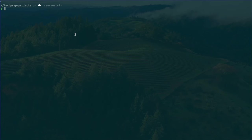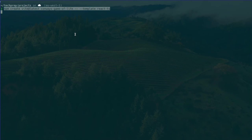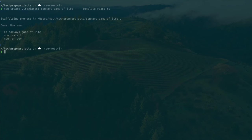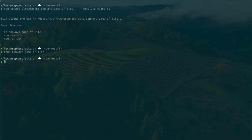We're going to create this Vite app using the command `npm create vite@latest`, give it the name 'Conway's Game of Life', and use a React and TypeScript template. Then we'll open that up with `code conways-game-of-life`.